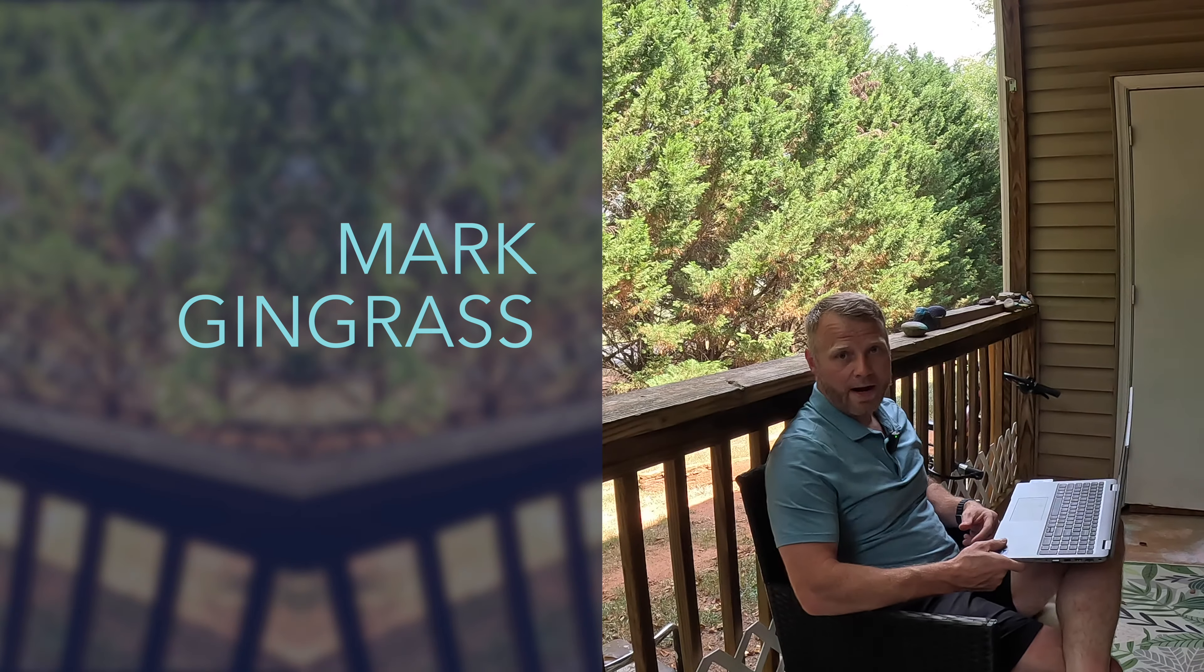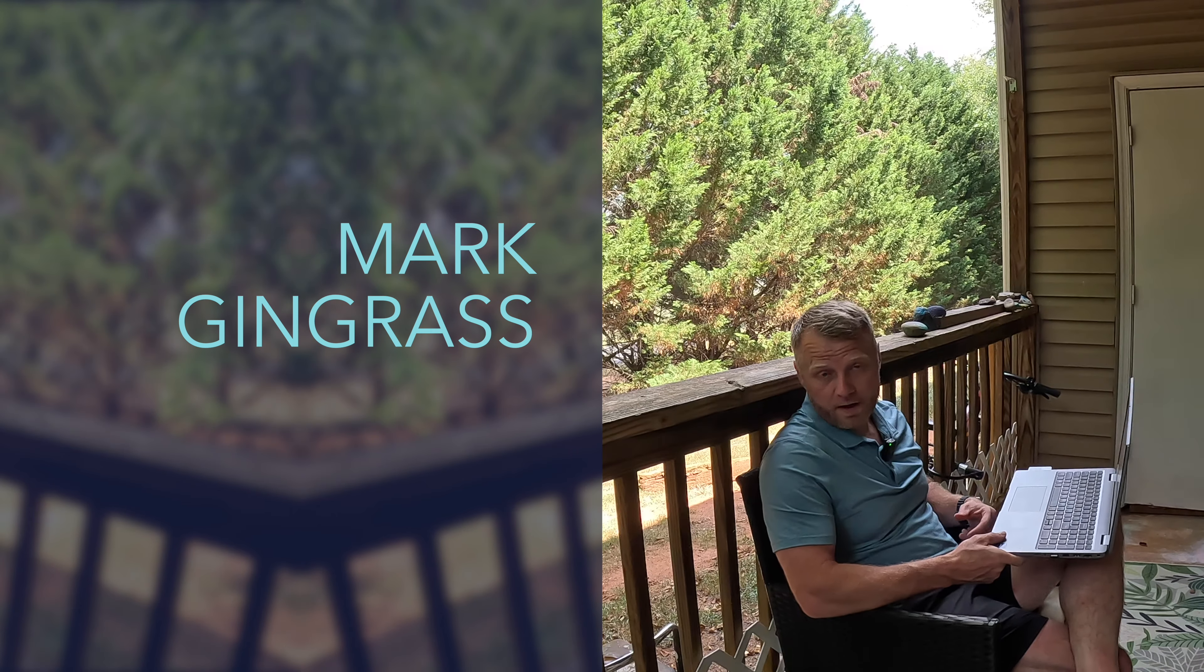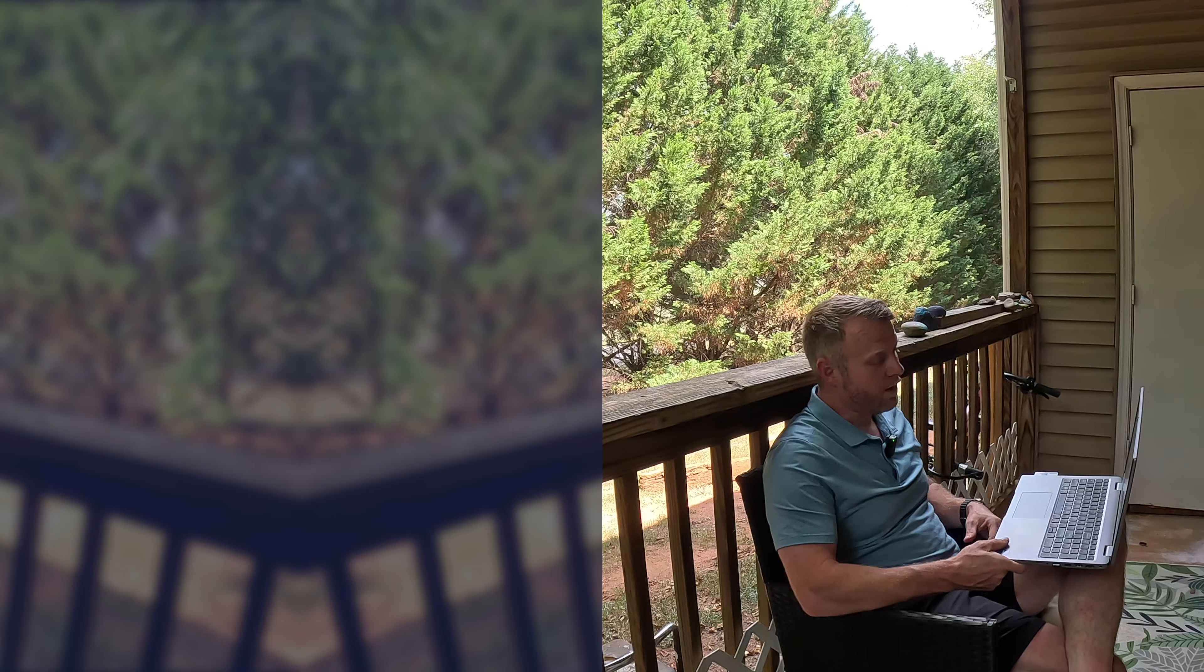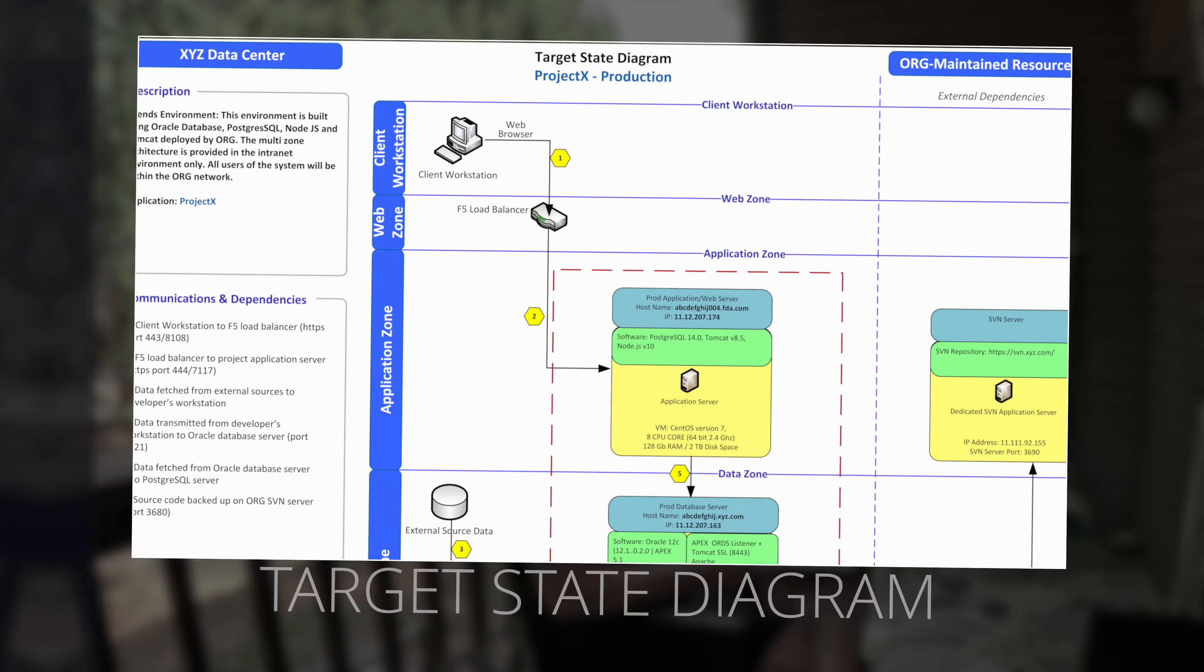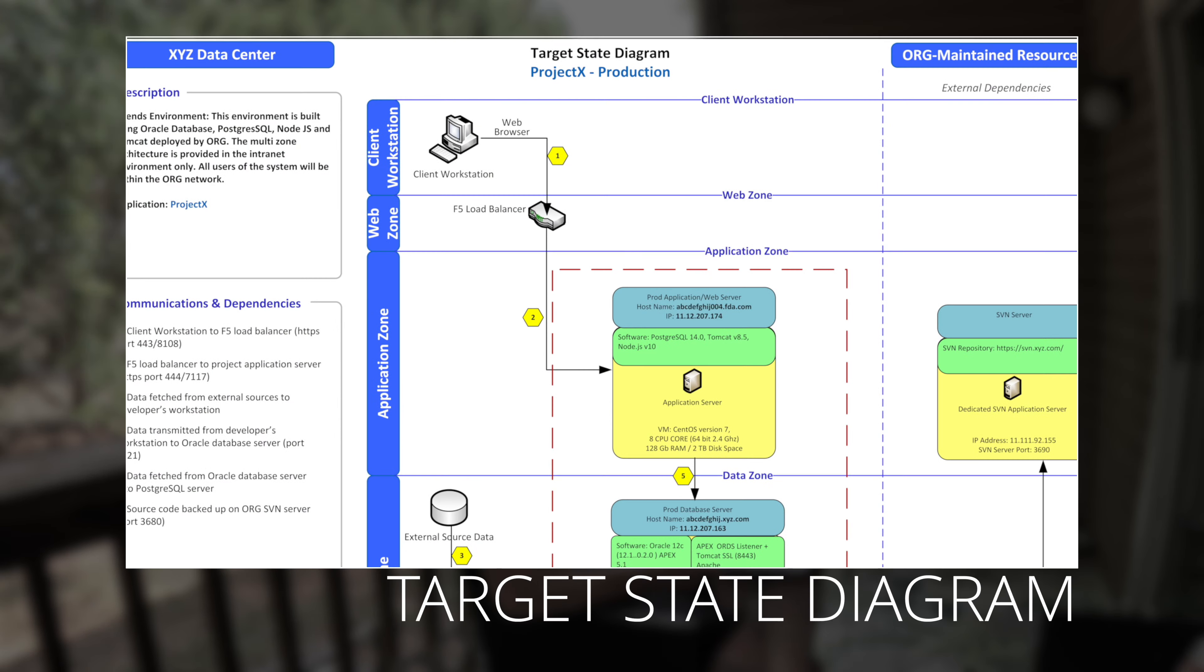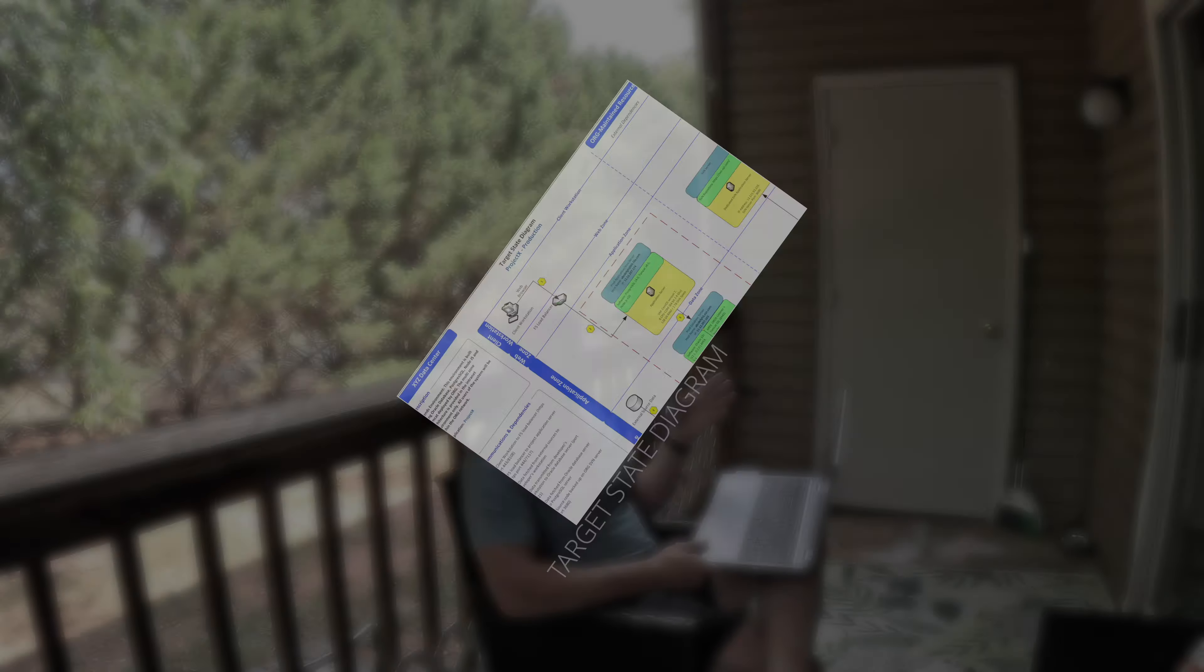Hi, my name is Mark Gingrass. Today I'm going to talk to you about what a target state diagram is and why it's useful for not only developers but program managers, system architects, and business analysts.